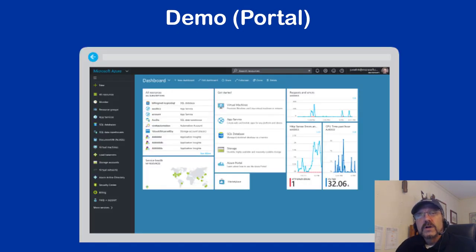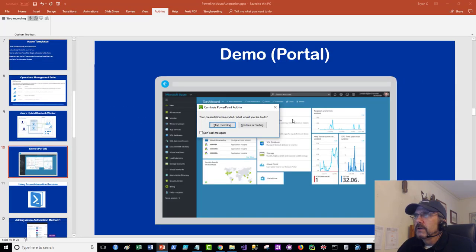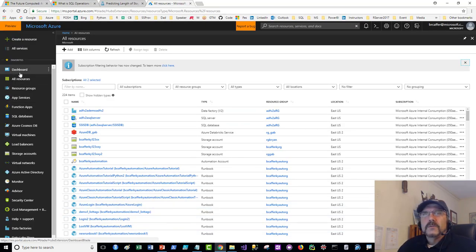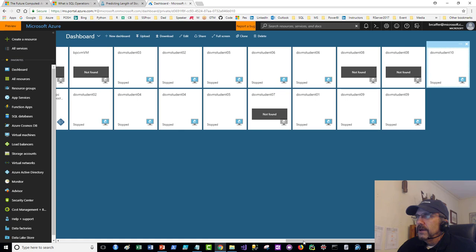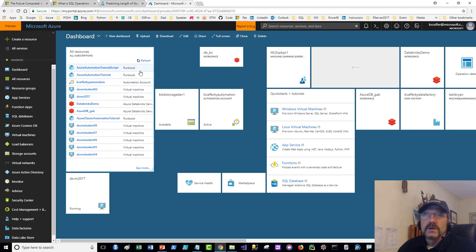Now for the portal demo. I'm going to show you how to do things within the Azure portal and then create an automation account. I'm already in the portal at portal.azure.com. I have a lot of resources created as an active Microsoft employee. You get this dashboard where anything you create that you want to get to easily you can pin, which is a nice feature.